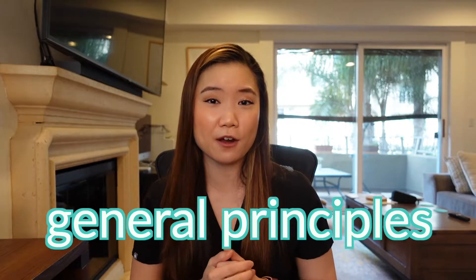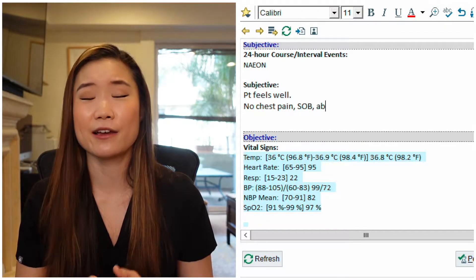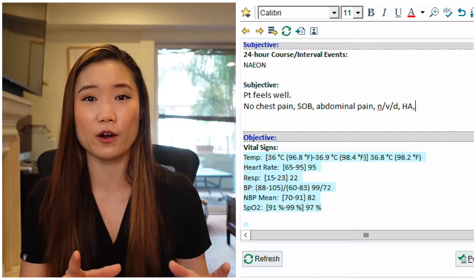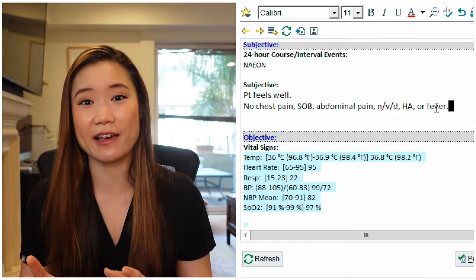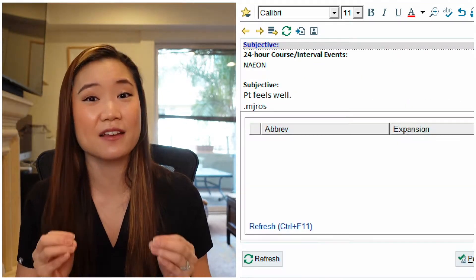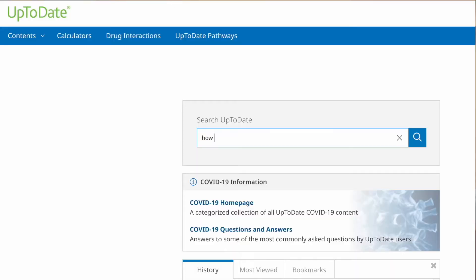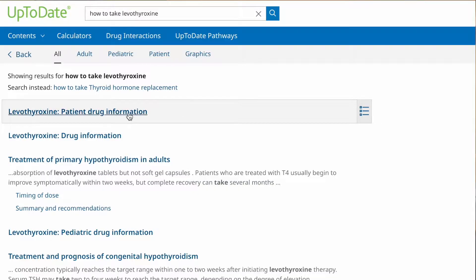Let's talk about some general principles — when should you make a dot phrase for yourself? Situation number one: things that you're typing out almost every day. If you are typing out the same sentence for every patient every day, you are wasting precious seconds that add up to minutes. Principle number two: things that you are constantly looking up. If you're Googling the same simple question every day, that needs to be a dot phrase. Principle number three: checklists. If you have a standard checklist for each patient, that might be a useful dot phrase so you don't forget anything.